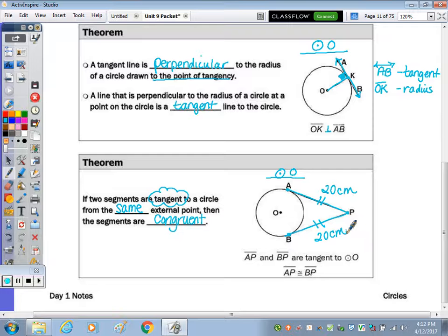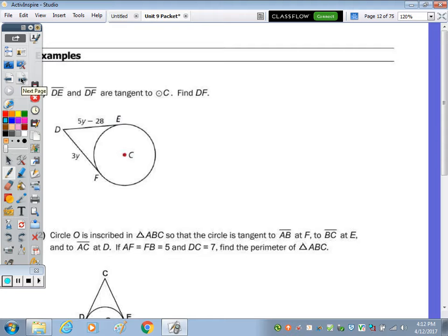So these are the only two theorems we're going to focus on for day one: that a tangent is perpendicular to a radius, and two tangents drawn to a circle from the same external point are congruent. Now let's look at some examples and practice.